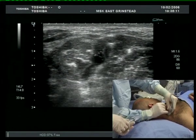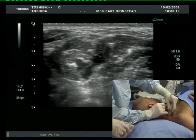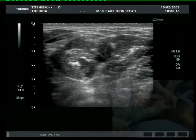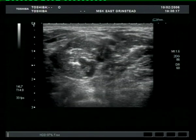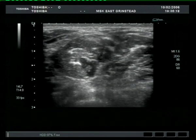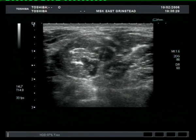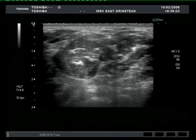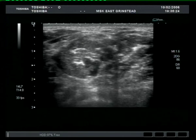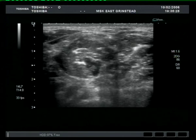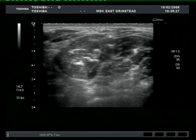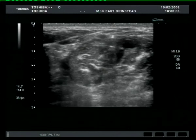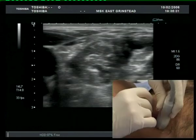The needle is then withdrawn to just underneath the skin and redirected towards the posterior aspect of the roots. Injecting a further 4 to 5 mls generates spread over the posterior aspect of the plexus.